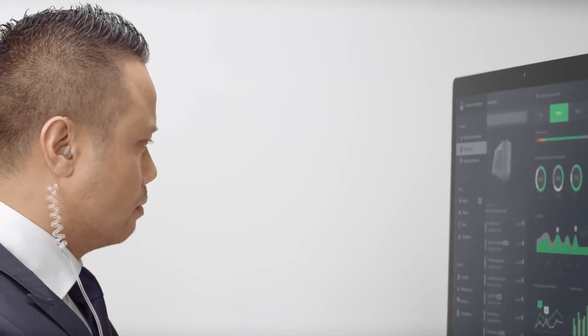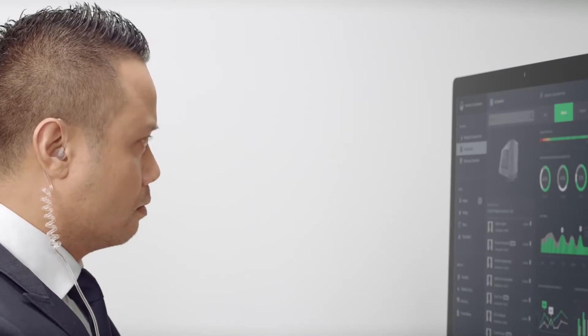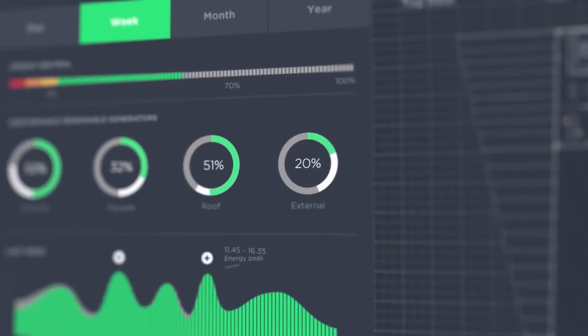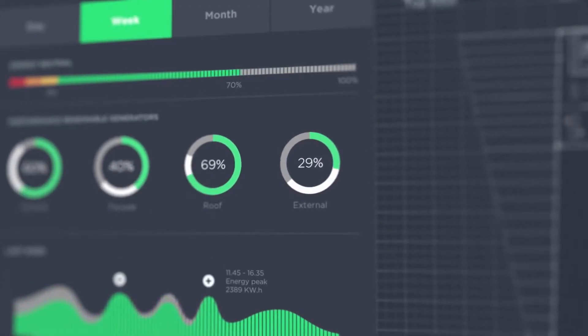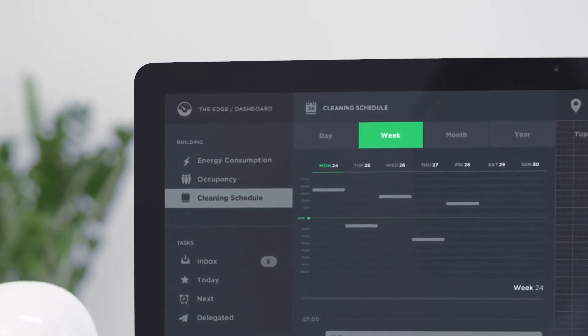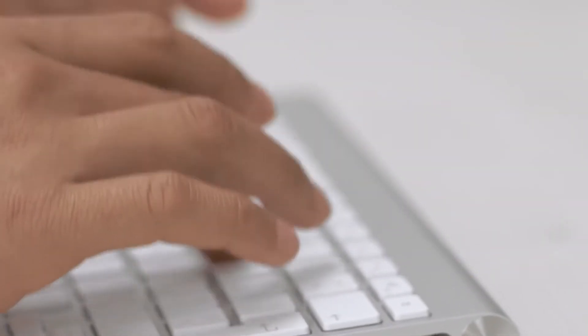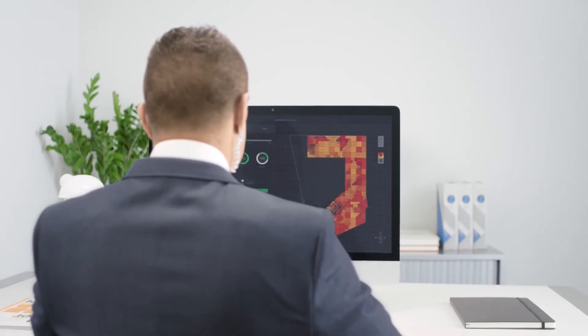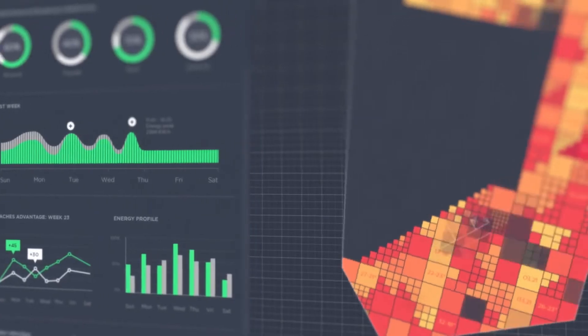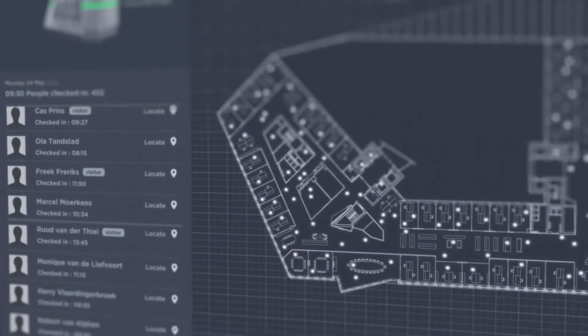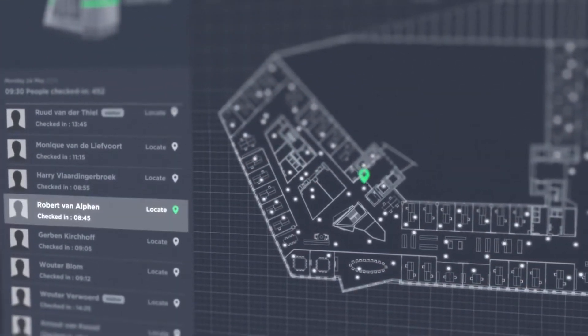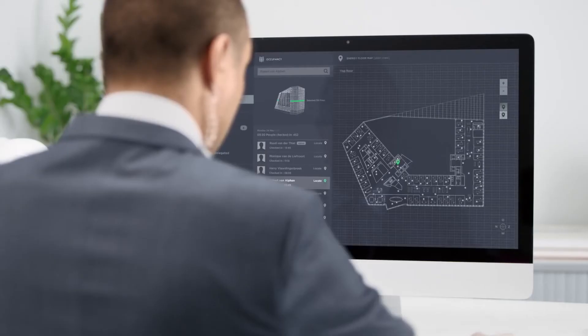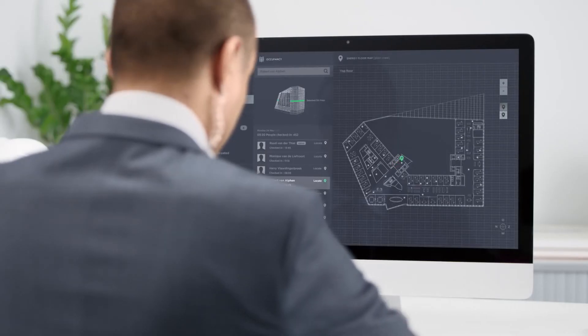Comprehensive data is gathered and processed by Deloitte Data Analytics. This information is presented to the facility manager on a dashboard, which provides access to real-time and historical information about the building's usage, enabling them to precisely monitor and manage every facet of the Edge.